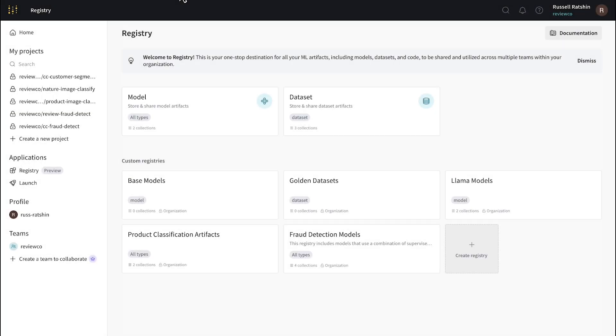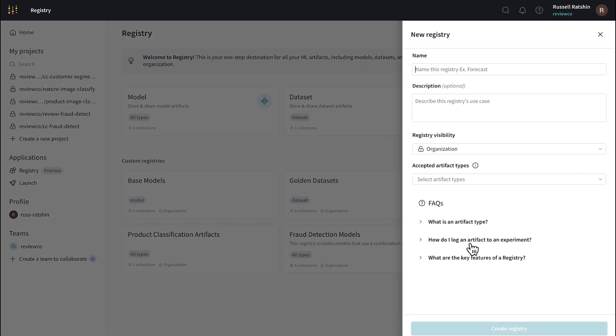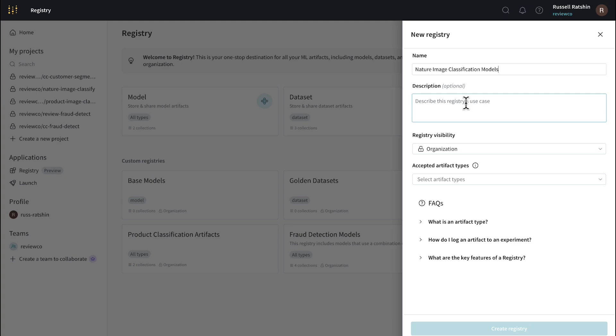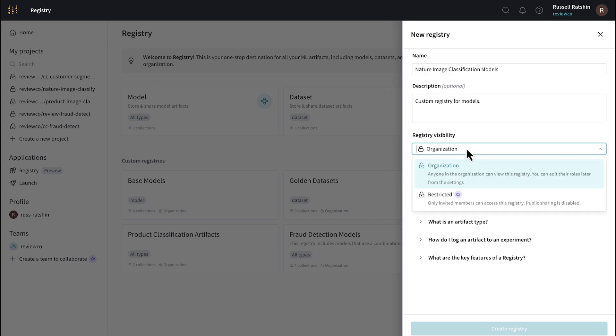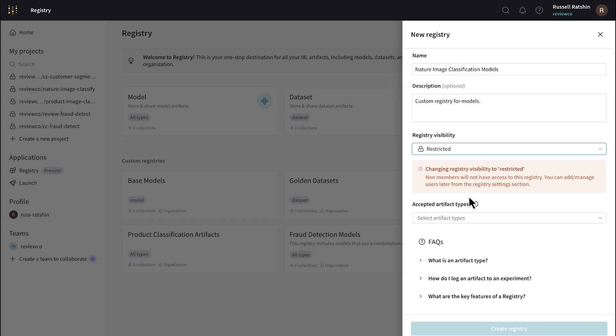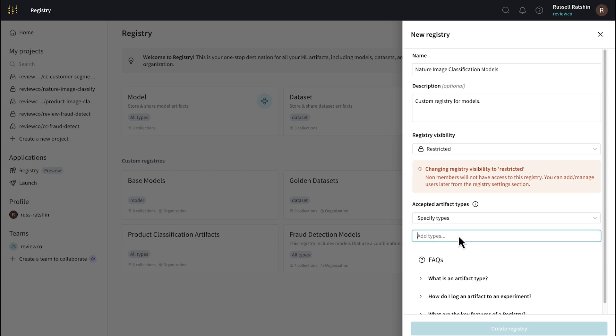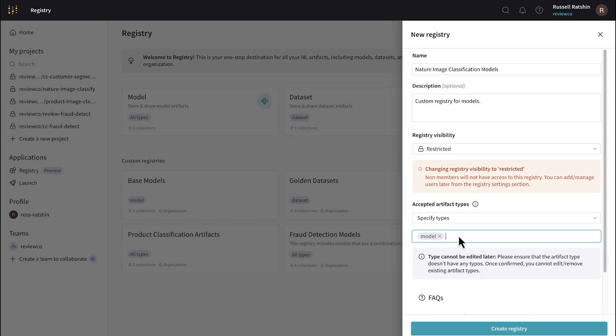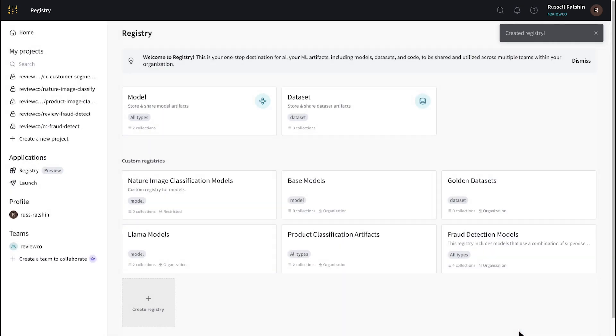Okay, just so I can show you how easy this is, let's go ahead and add another custom registry here. We'll start by giving it a name. We're going to call it Nature Image Classification Models. We can just give it a simple description. Custom registry for models. We'll set this one to restricted, so it'll basically be invite only. And then we'll select the accepted artifact types, which in this case will be only models. Now I just click Create Registry, and we're ready to publish models here.